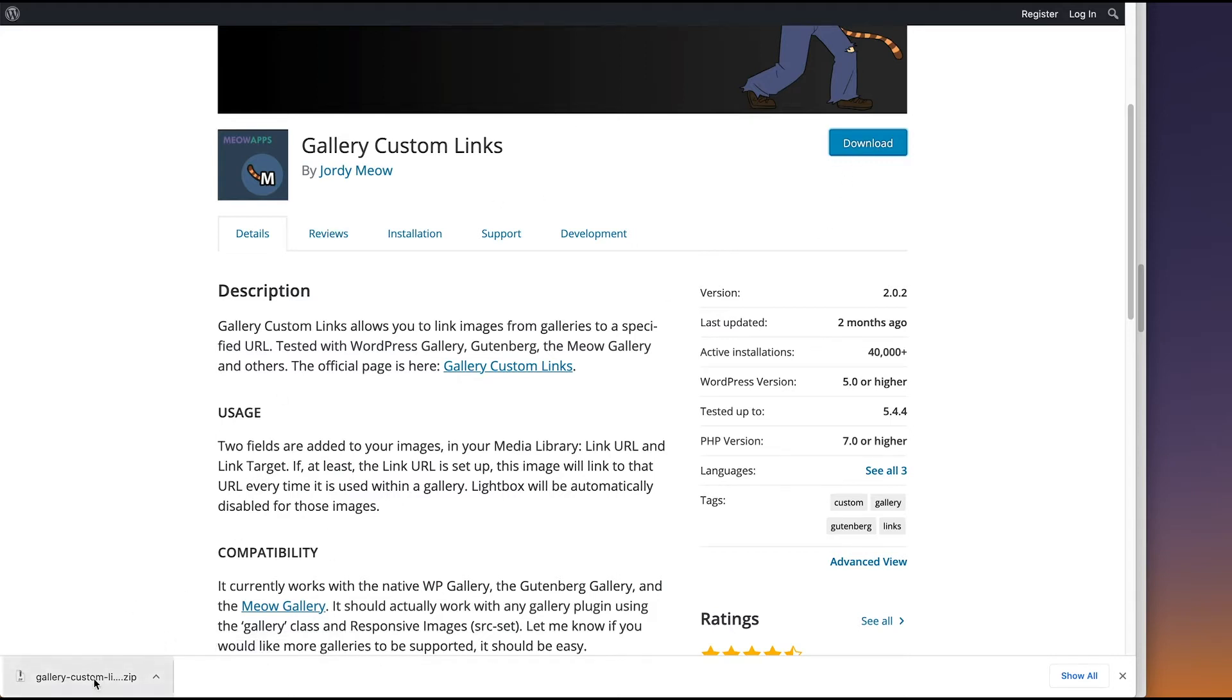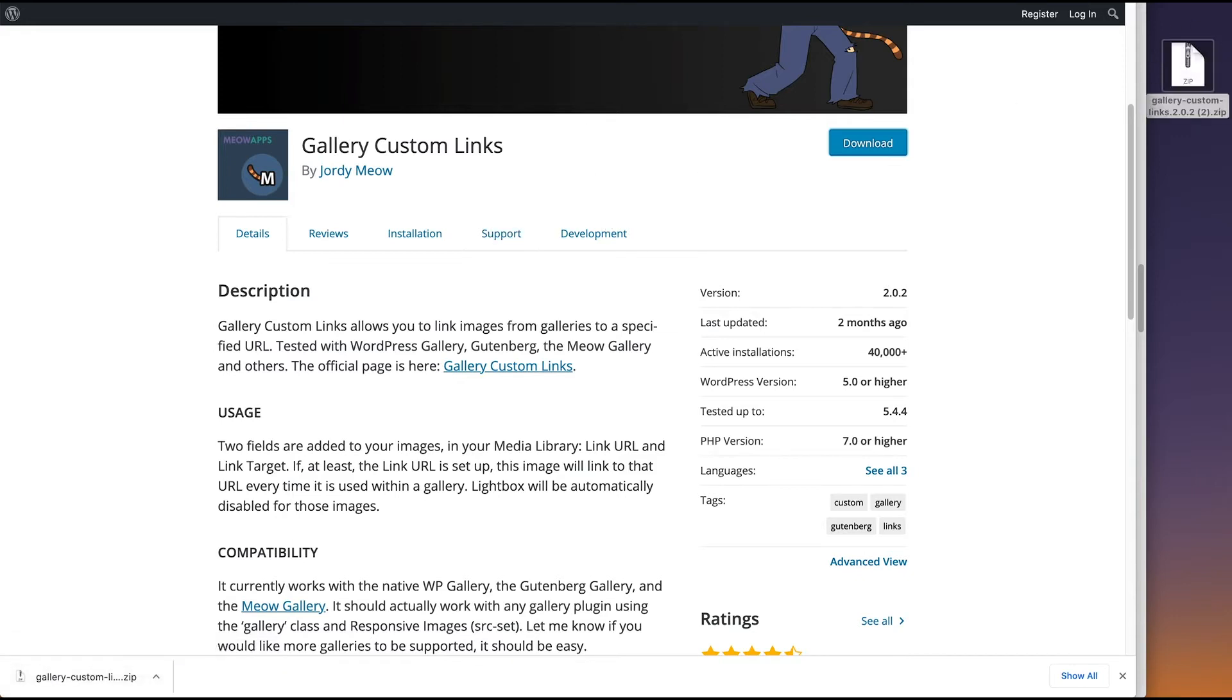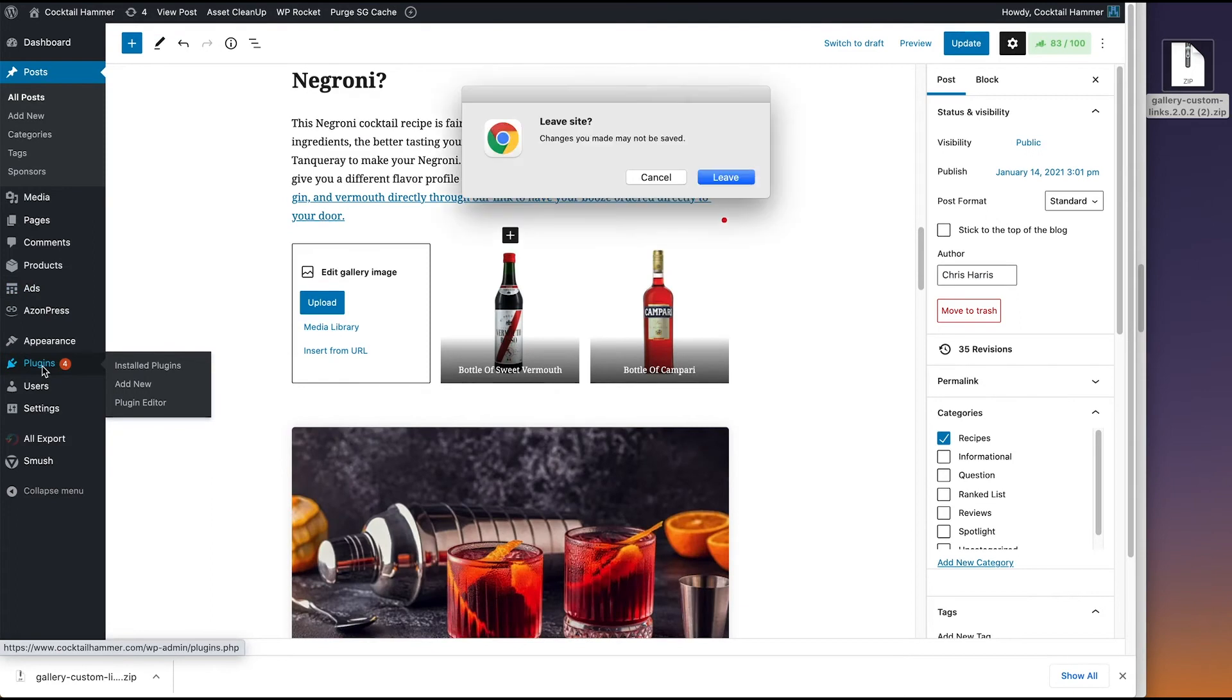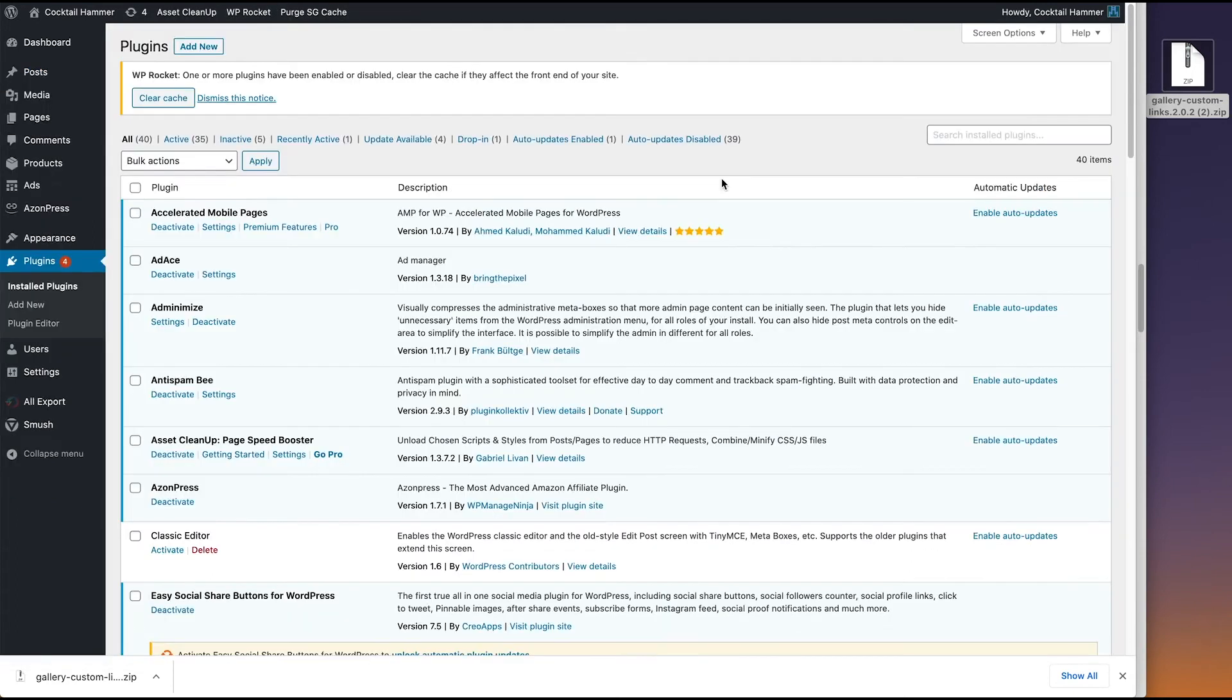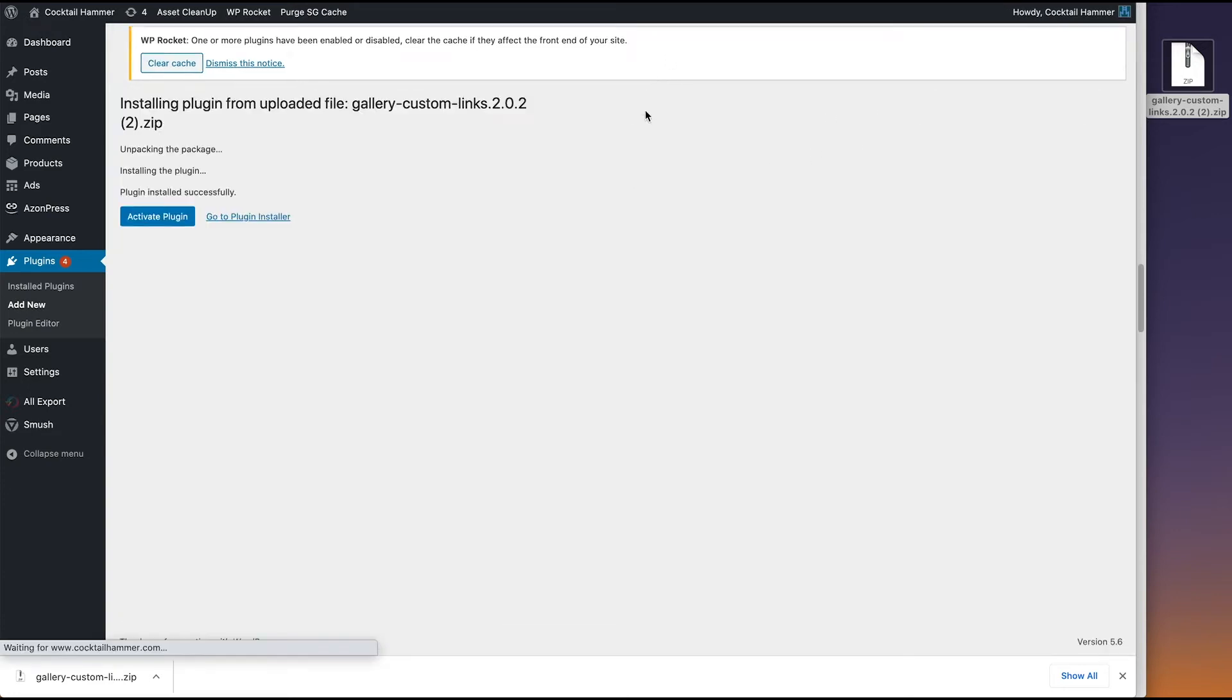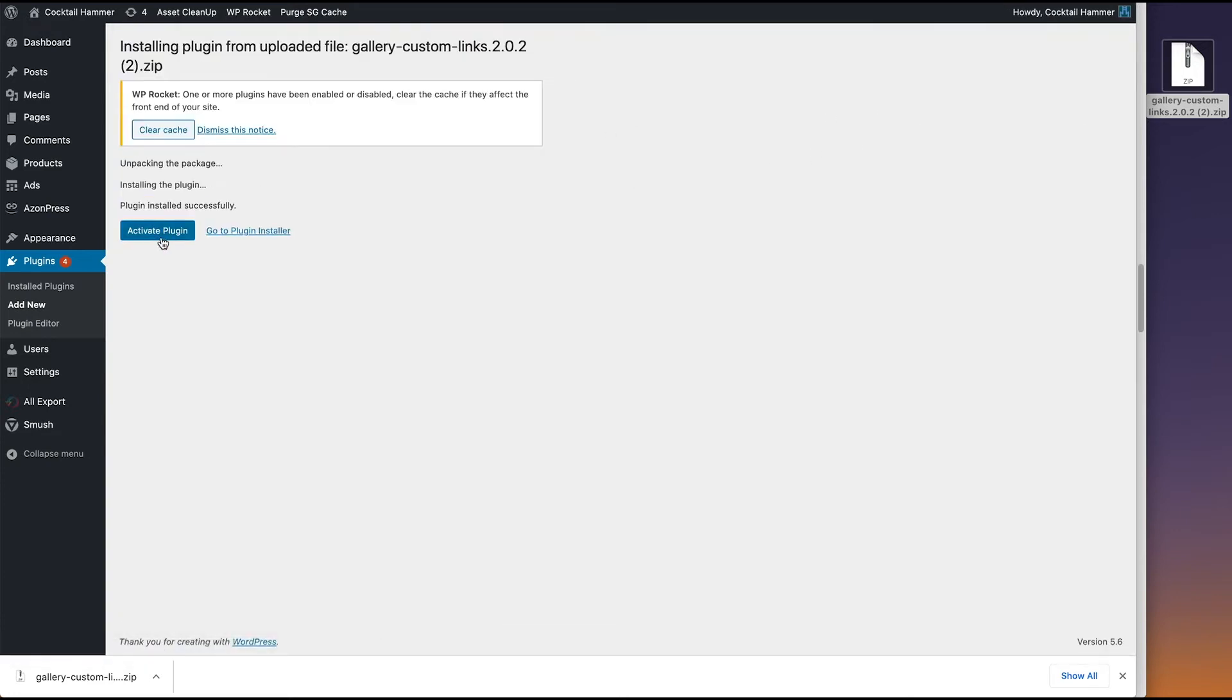Which is to open the gallery in a new tab and go to a new page. So I just downloaded it. Now I'm going to drag it right to my desktop so I can upload it to the website. Let's go to plugins. Add new. Upload plugin.